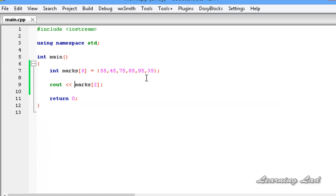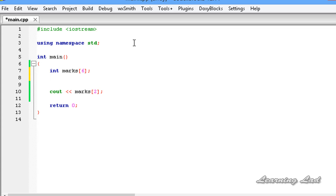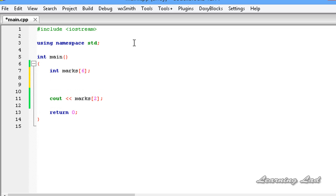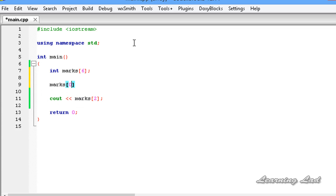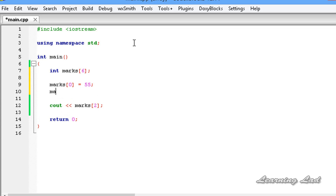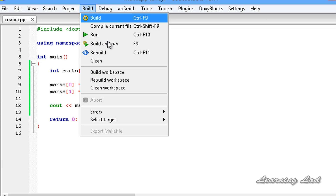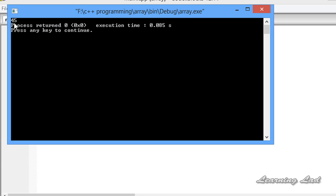Instead of initializing the array at declaration, we can initialize elements separately after the declaration. For example: marks[0] = 55, and similarly marks[1] = 45, and so on. I'll save it, build and run — and you can see 45.